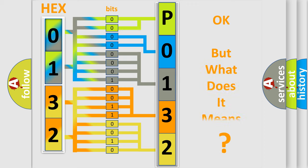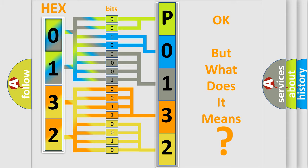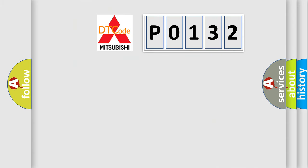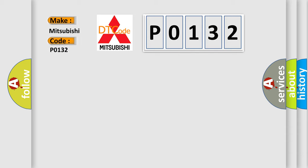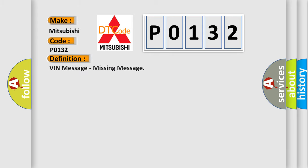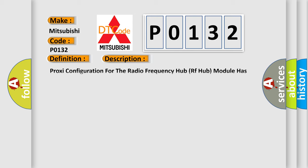The number itself does not make sense to us if we cannot assign information about what it actually expresses. So, what does the Diagnostic Trouble Code P0132 interpret specifically for Mitsubishi car manufacturers? The basic definition is VIN message, missing message. And now this is a short description of this DTC code: Proxy configuration for the Radio Frequency Hub RF Hub module has not been performed.